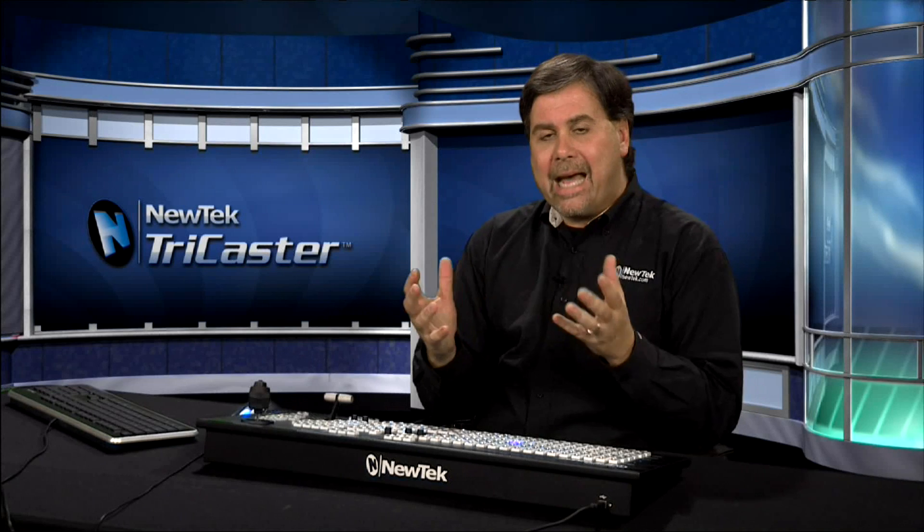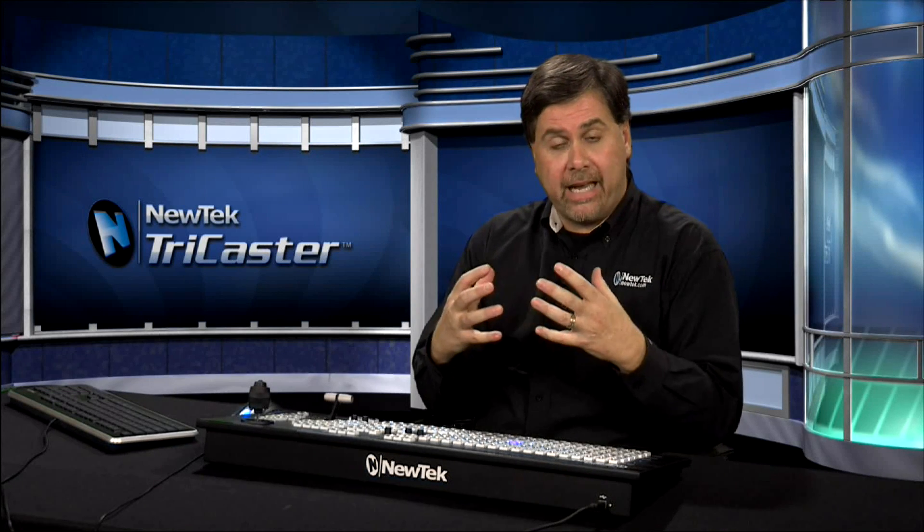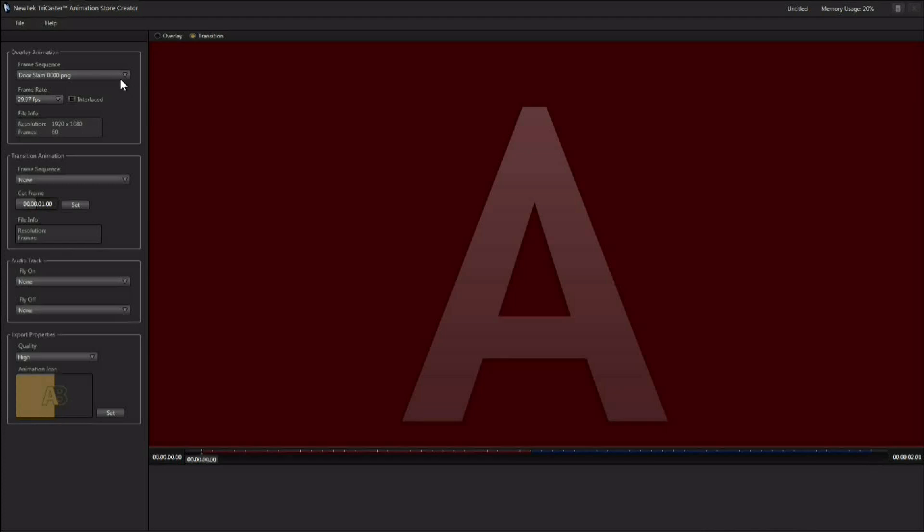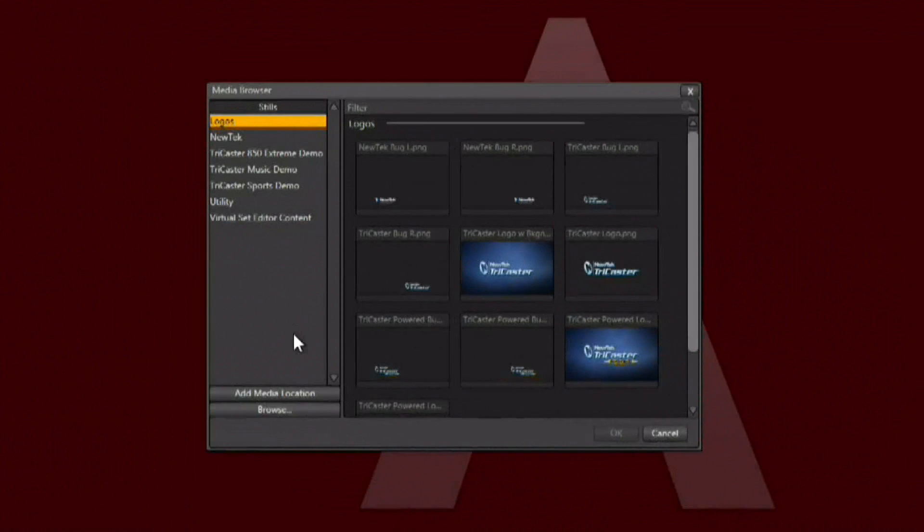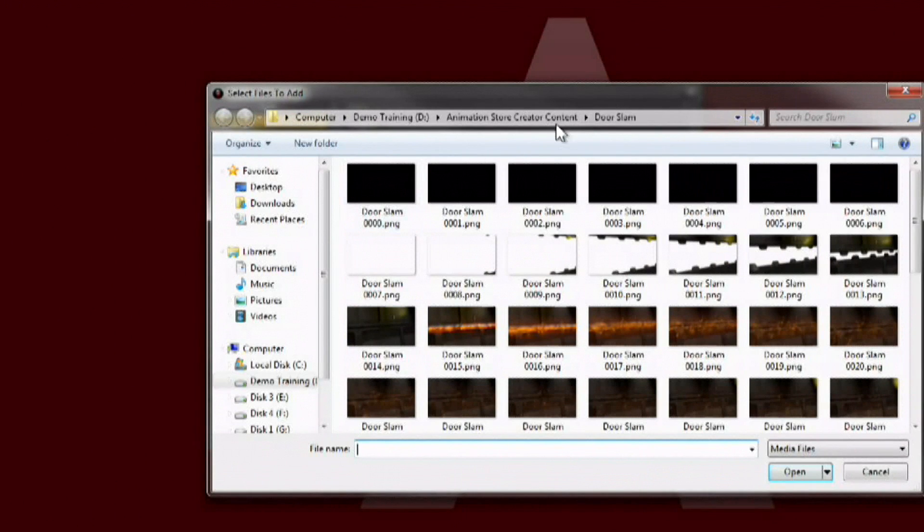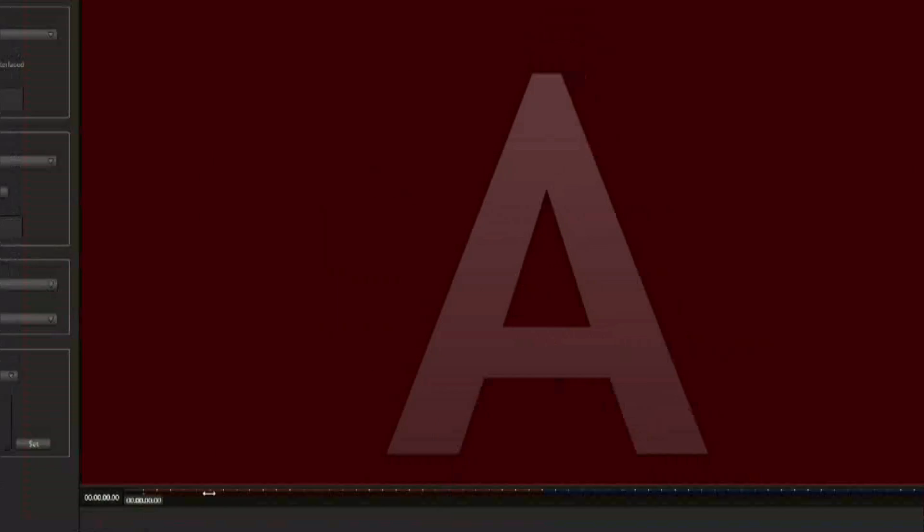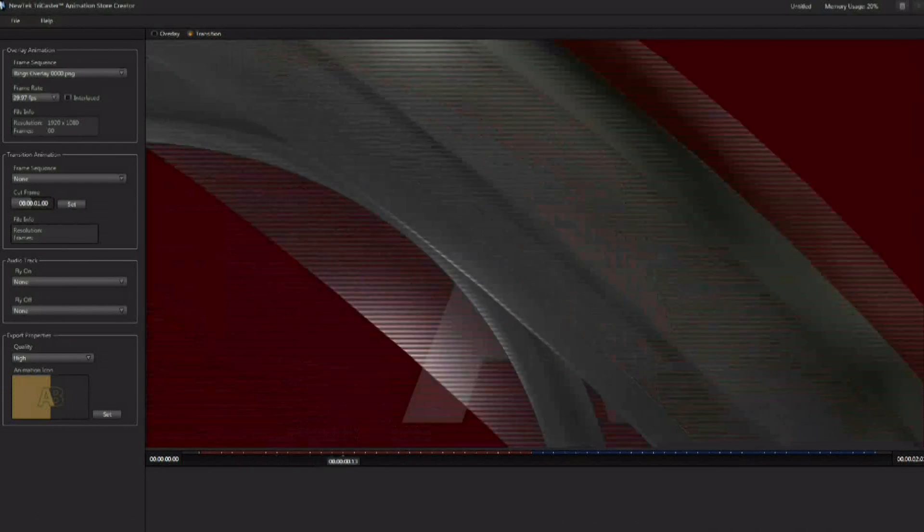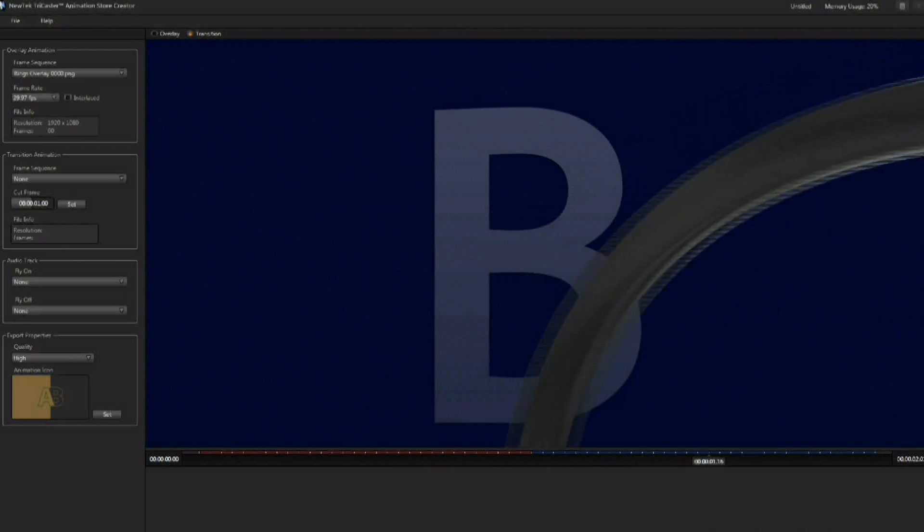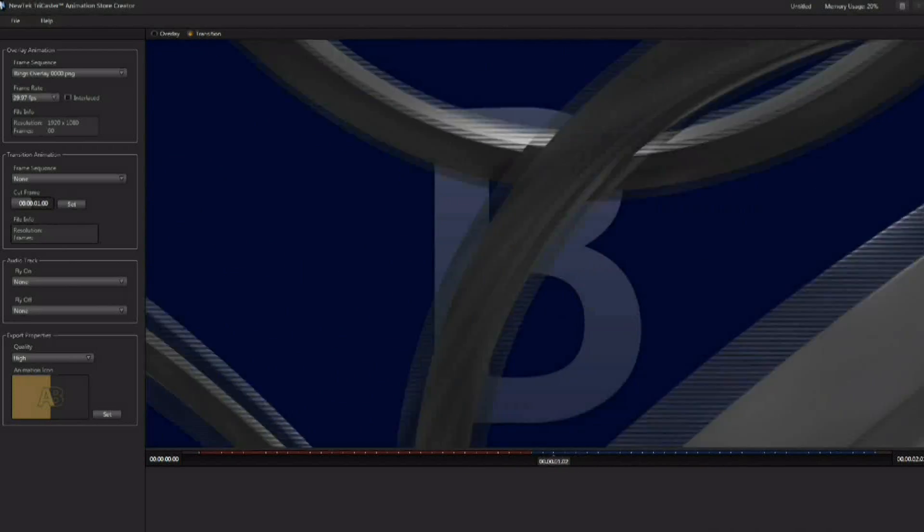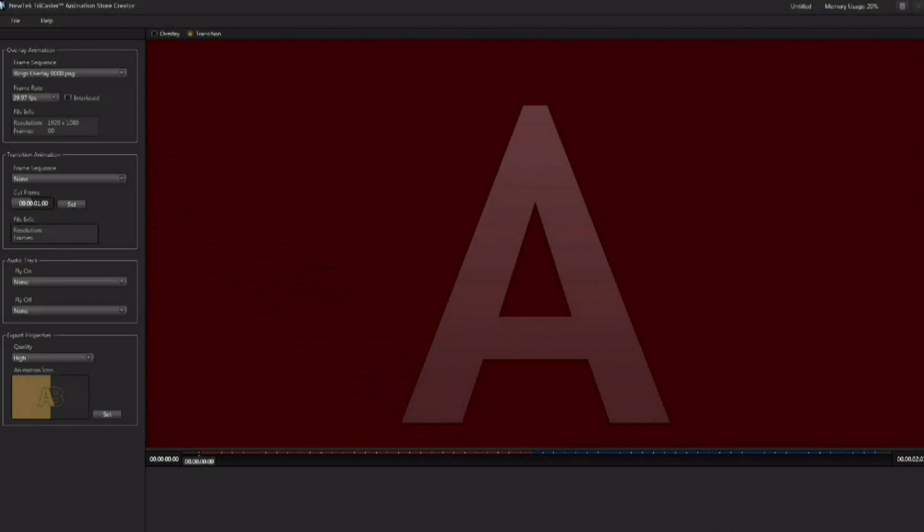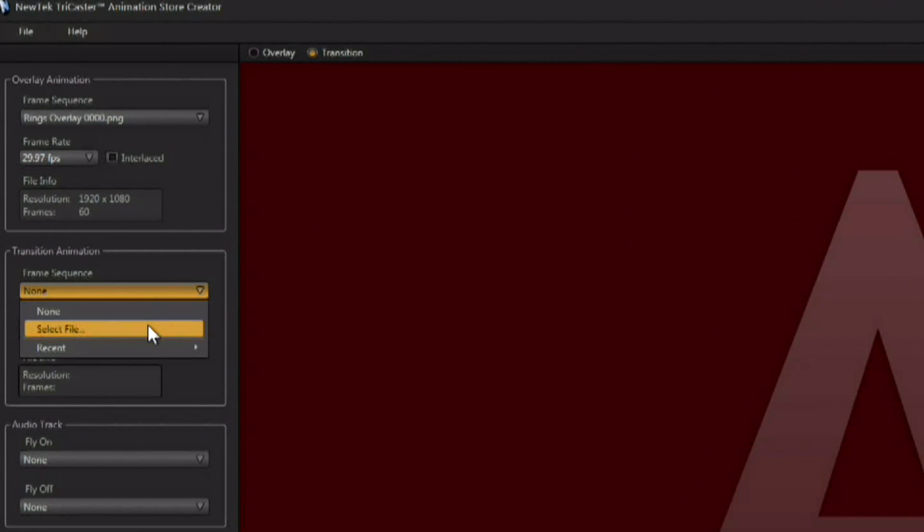Now the other option that you have is adding that matte sequence to further customize this effect. And the rings example really shows how this works. So we're going to load up our overlay of the rings to start out with. Here when we use the scrub bar we can see the rings overlay. But of course we still have that cut happening right where we set it up for the last transition. Well now you can load up a matte sequence right down here.